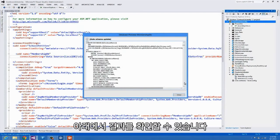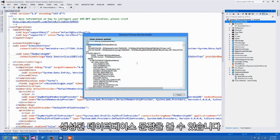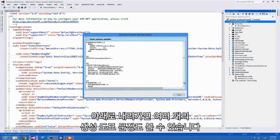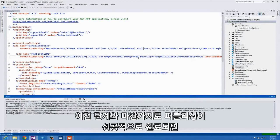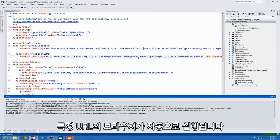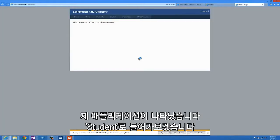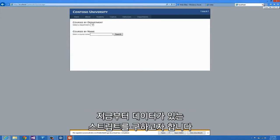In this case I'm publishing to a database that doesn't exist, so you can see there's a Create Database statement, and scrolling down we see a bunch of Create Table statements. I'll go ahead and click Publish. Just like before, when the publish is successfully completed it will automatically launch the browser to the URL. My application has come up. Going to Students, we can see there's no data because we just published out the schema.